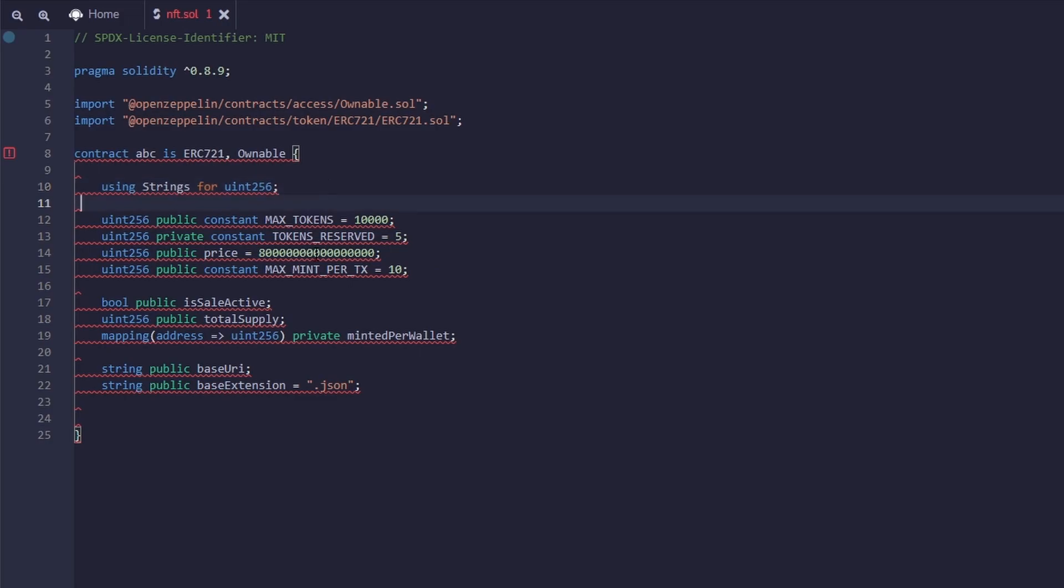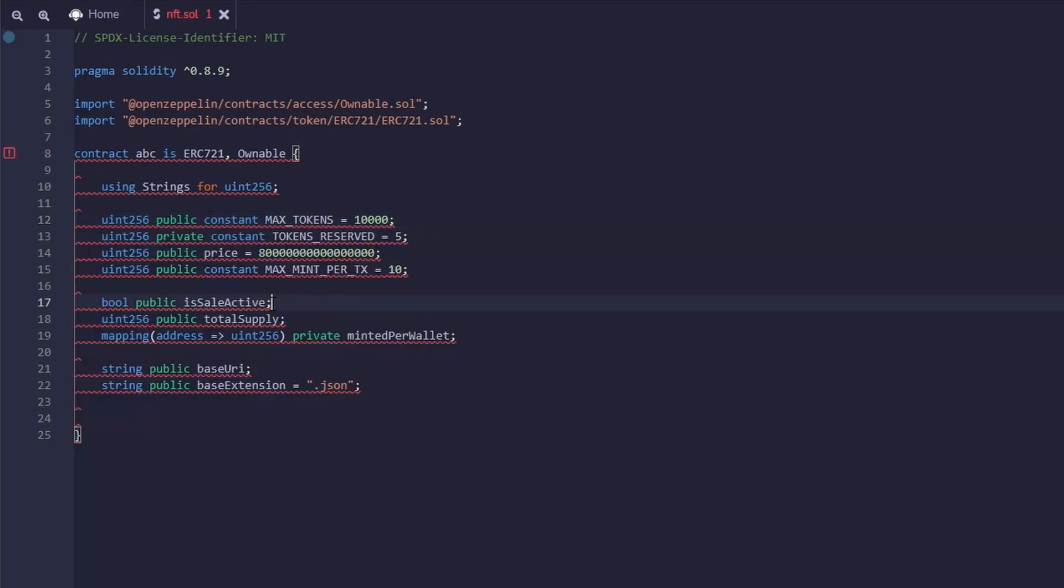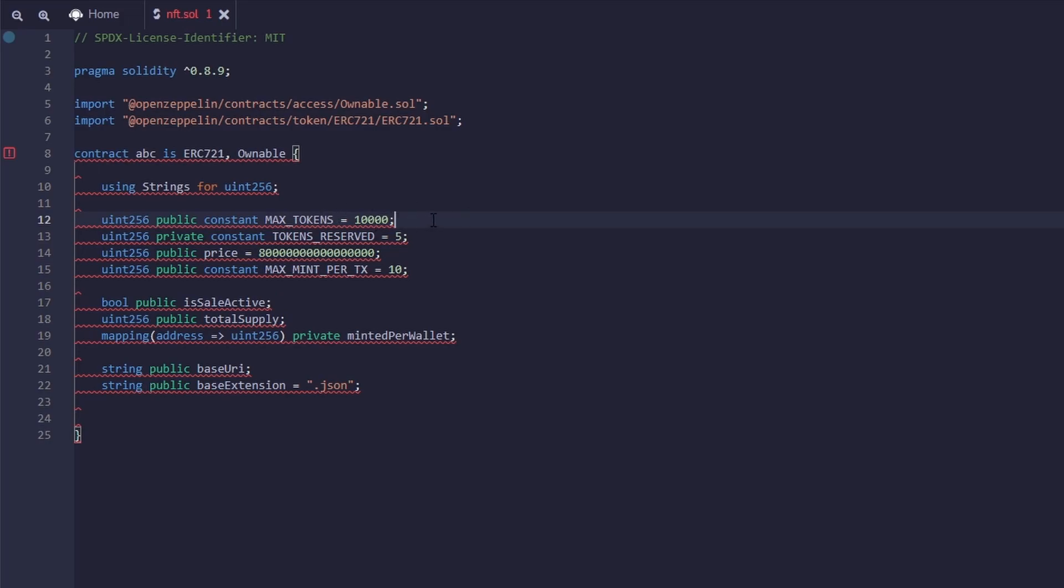These are all variables, which we will be using later on in the rest of the code. So they each have a unique identifier like max tokens and tokens reserved, and then a value. If they don't have a value already, like these two, that's okay. That just means they're going to be defined later in the code. So we have max tokens set at 10,000, which means the max supply of our NFT collection will be 10,000. Tokens reserved equals 5 means when the smart contract is deployed, 5 will be minted to my wallet.